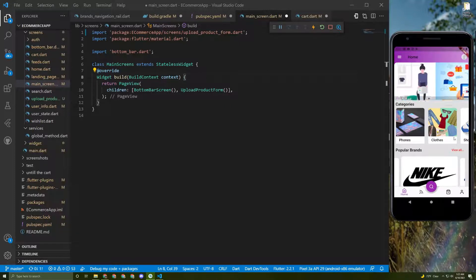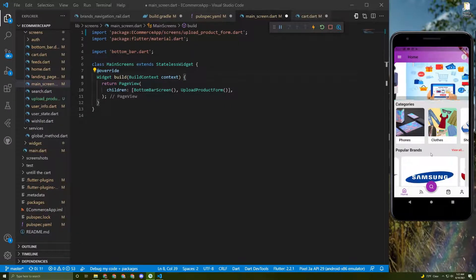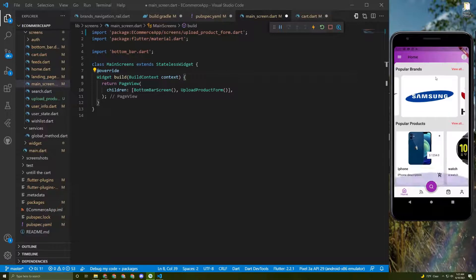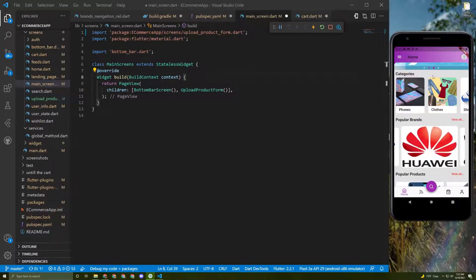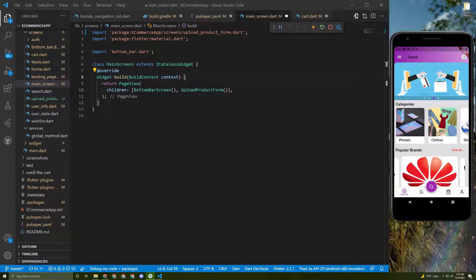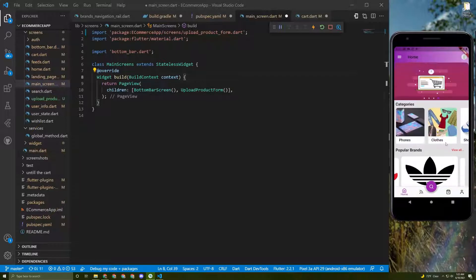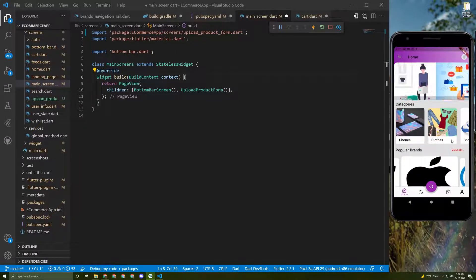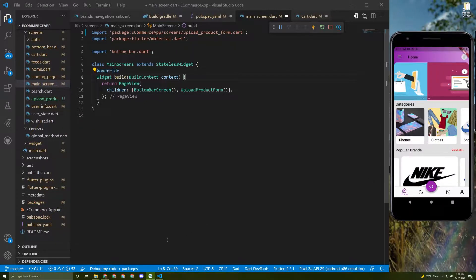All right, so as many of you requested to add a payment gateway to the shop, I decided to add the Stripe payment gateway to it. Many students asked me to add Stripe, so that's why I chose it.